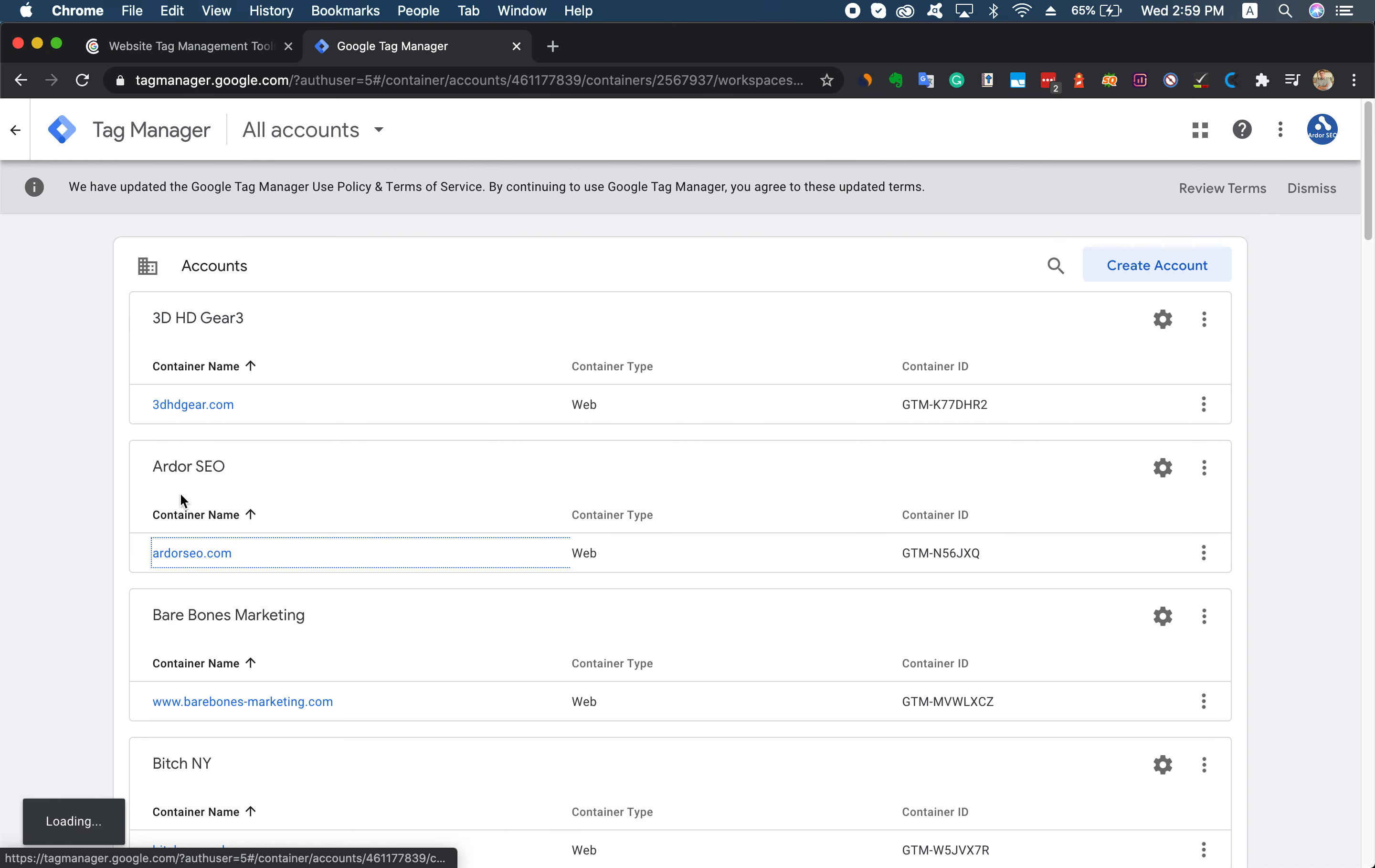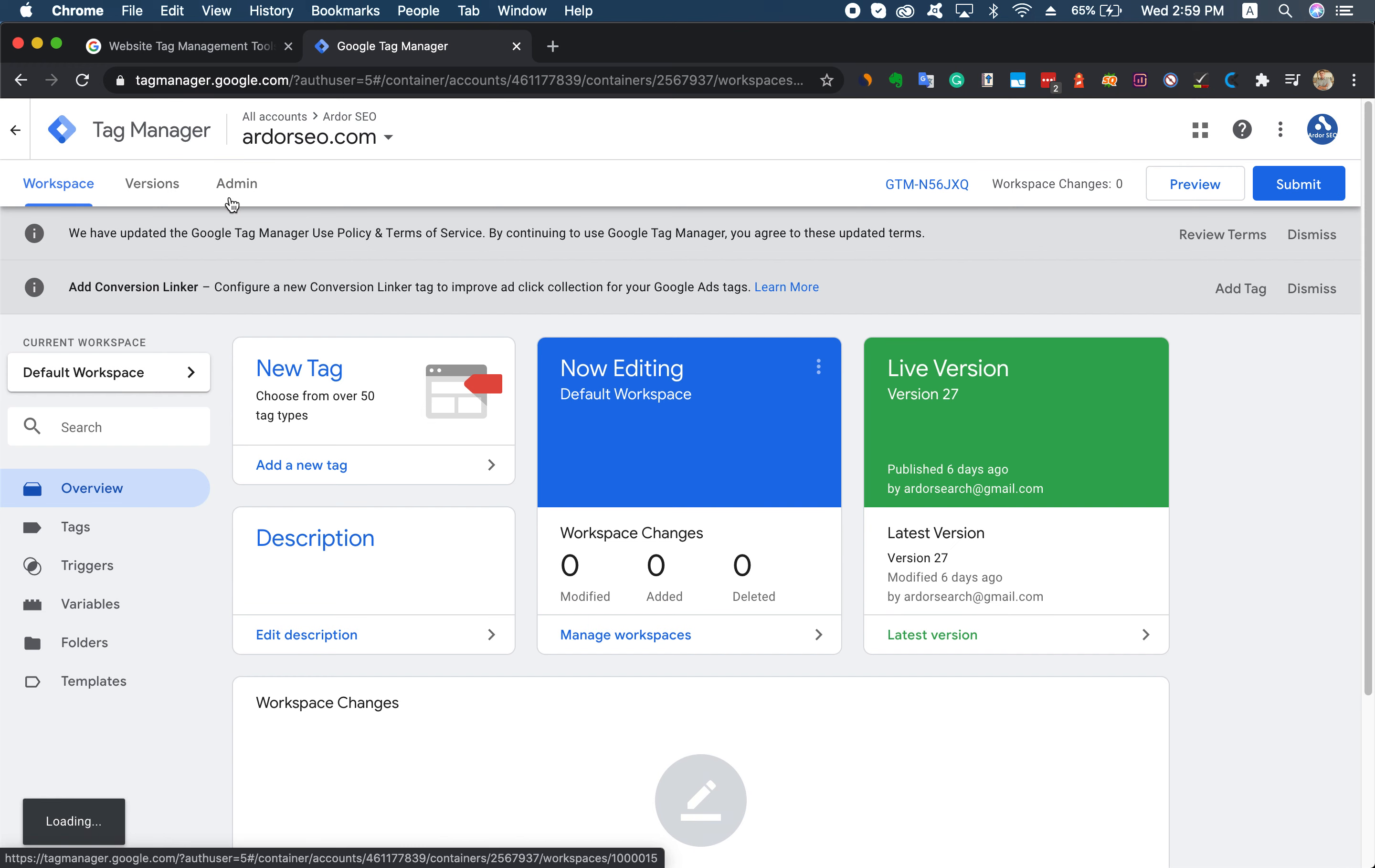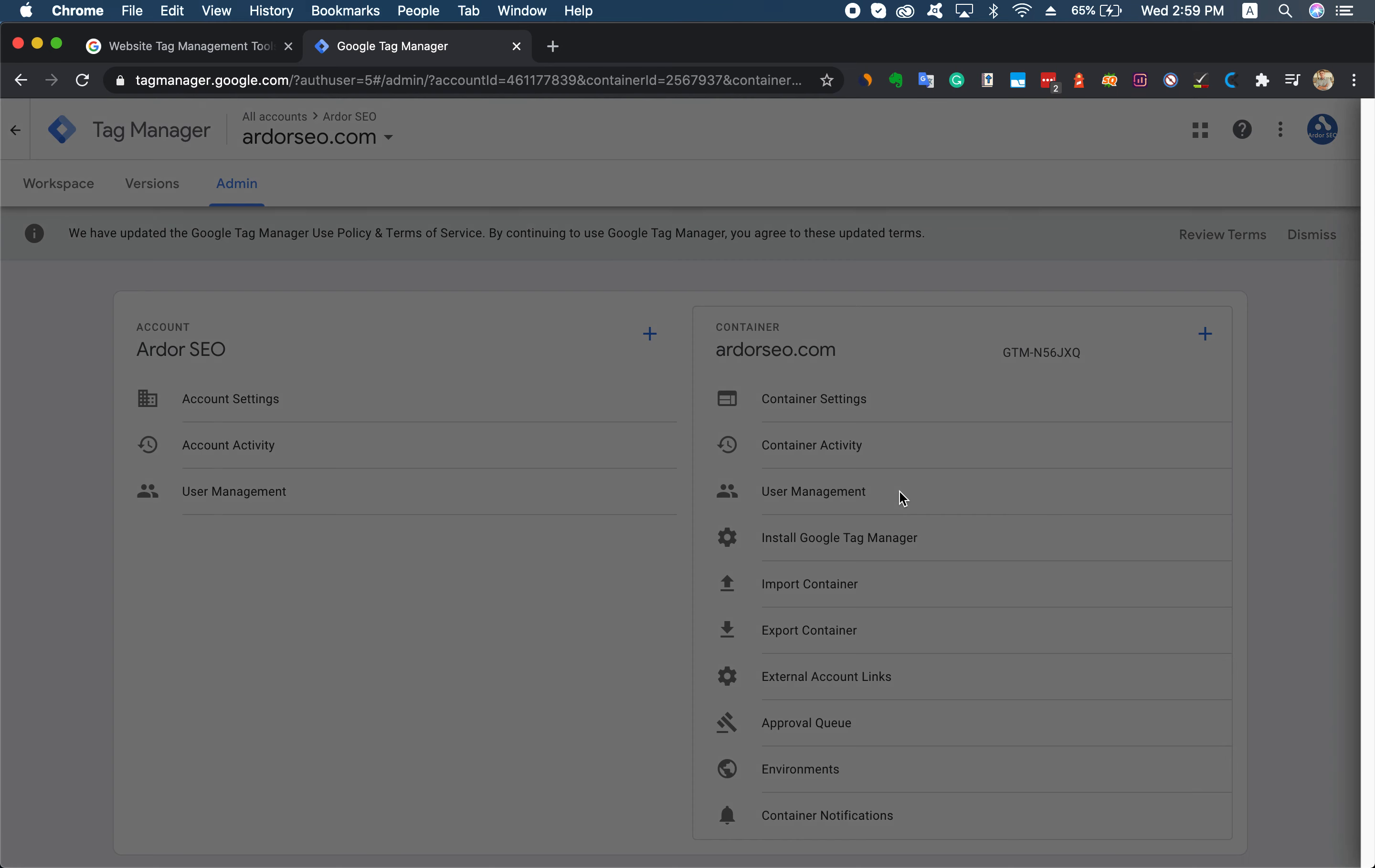It will lead you to the home page for the site. Just click the top corner, click Admin and User Management.